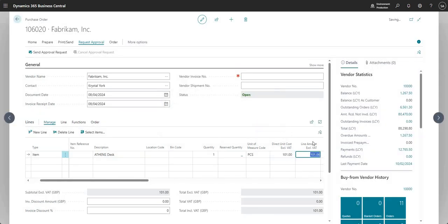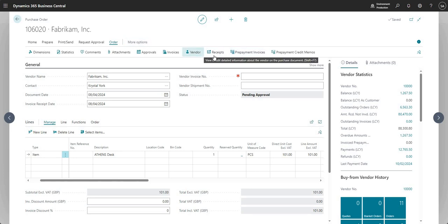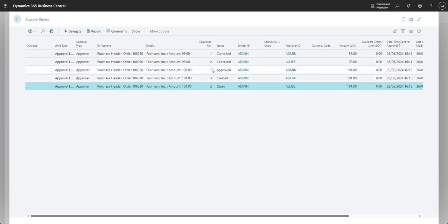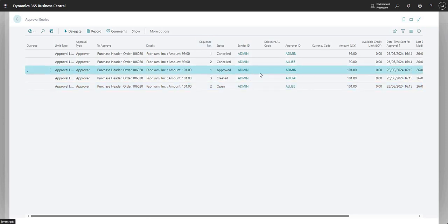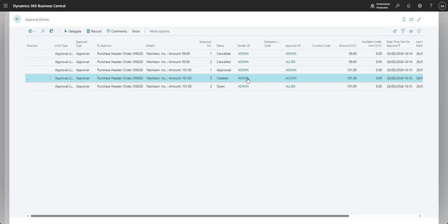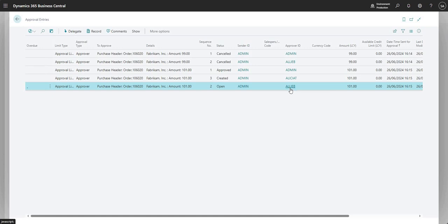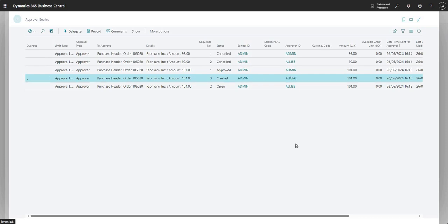Now I'll cancel that and change the value to over 100 — let's set it to 101 — and send the approval request again. Going into Order > Approvals, I've got sequence number two which is open: Admin sending the approval request to Ali B for the value of 101. Then there's another record with status 'Created' — this is where the approval will go from Admin to Alicia T, because it's above Ali B's 100 approval limit. So it goes from Admin to Ali B first, and once Ali approves, it then goes up to Alicia for her to approve as well.